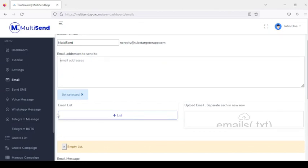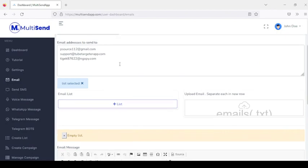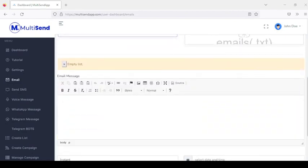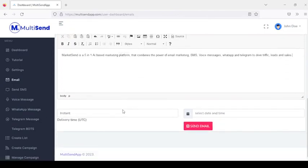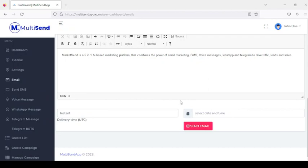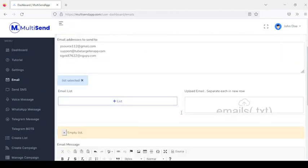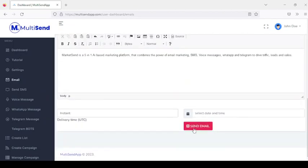I'm going to add just a few contacts and click Next to add my message. For delivery time, you can choose to schedule the message or send it instantly. If you select Schedule, you pick a date and time for the message to go out. Once you've completed the configuration, click Send Email.